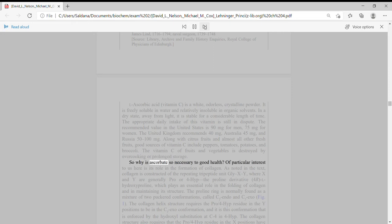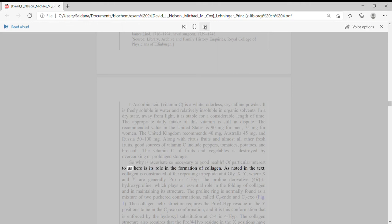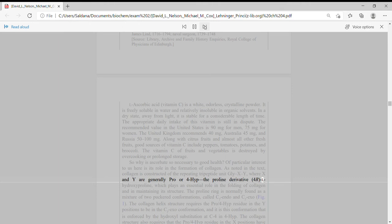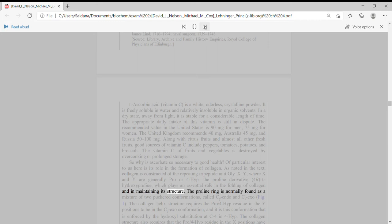So why is ascorbate so necessary to good health? Of particular interest to us here is its role in the formation of collagen. As noted in the text, collagen is constructed of the repeating tripeptide unit Gly-X-Y, where X and Y are generally Pro or 4-Hyp, the proline derivative hydroxyproline, which plays an essential role in the folding of collagen and in maintaining its structure.